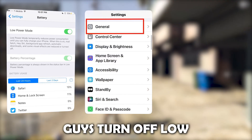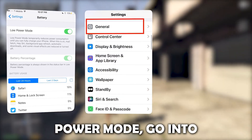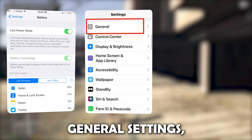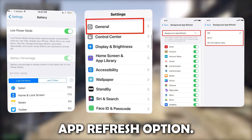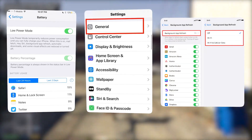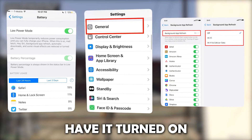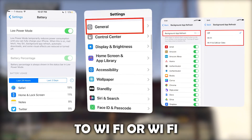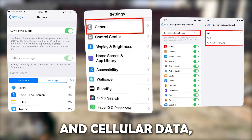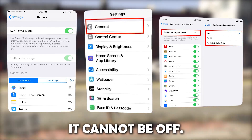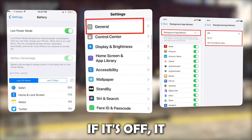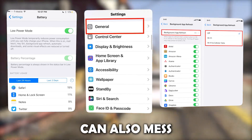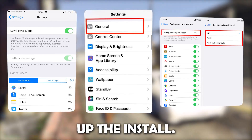After you turn off low power mode, go into general settings, then find the background app refresh option, and make sure you have it turned on to Wi-Fi or Wi-Fi and cellular data. It cannot be off — if it's off, it can also mess up the install.